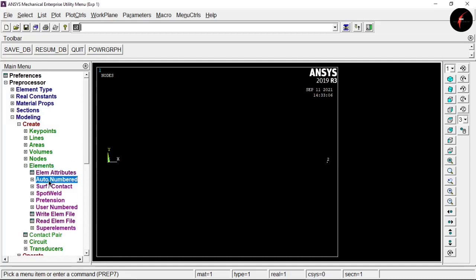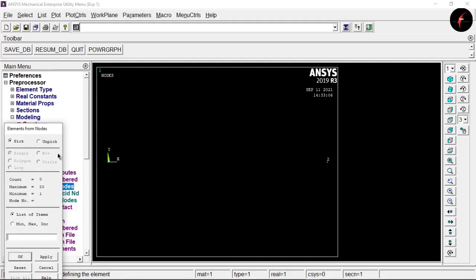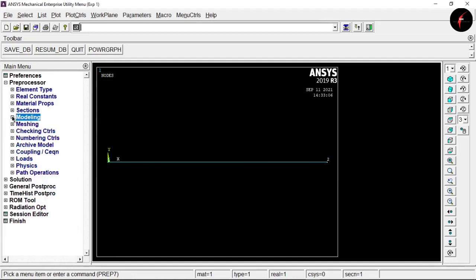Now go to Elements, click 'Auto Number', and select the option 'Through Nodes'. Make sure 'P' is selected, then select node 1 and node 2 and click OK. This generates a line element between the two nodes, completing our pre-processing steps.